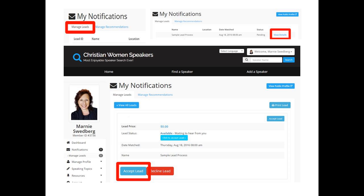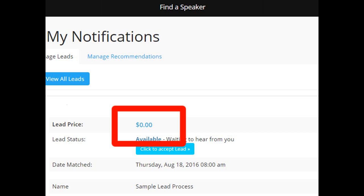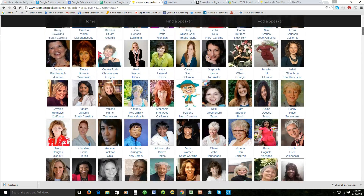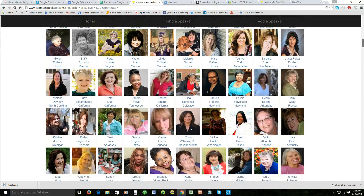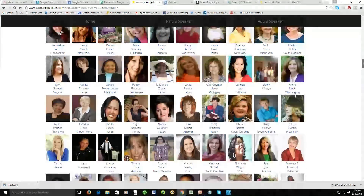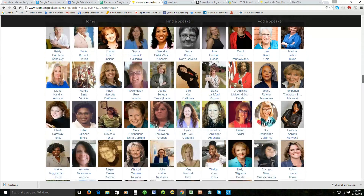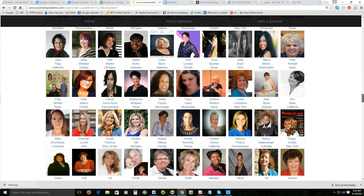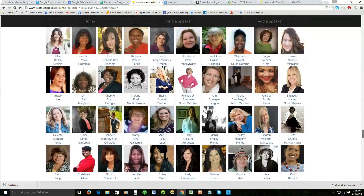Up here you can see it says Manage Leads, and then you're going to accept the lead. Don't worry — you're not committing yourself to a speaking engagement; you're just saying you want to look at it. We never charge for leads — even free members don't have to pay. We just provide them to you at no extra cost. The reason you need to act quickly is because there are so many awesome speakers here. She's chosen you out of all these great speakers, so get back to her quickly before she decides to go with someone else. Just act quickly.